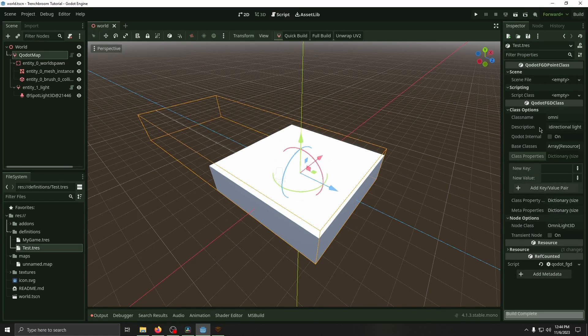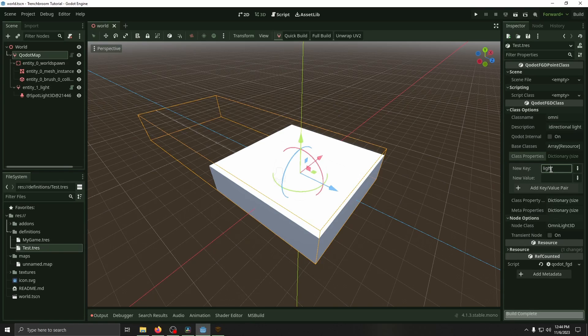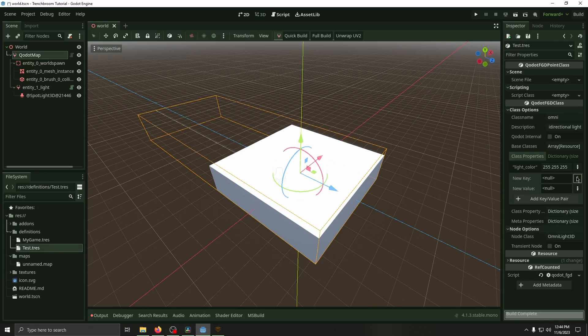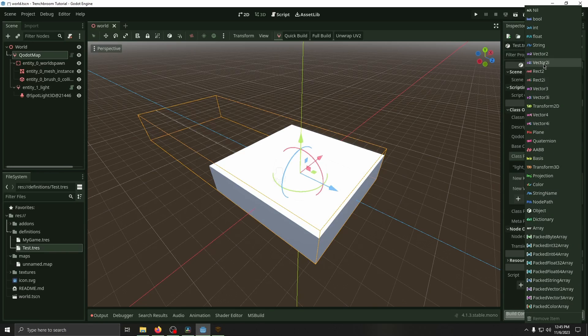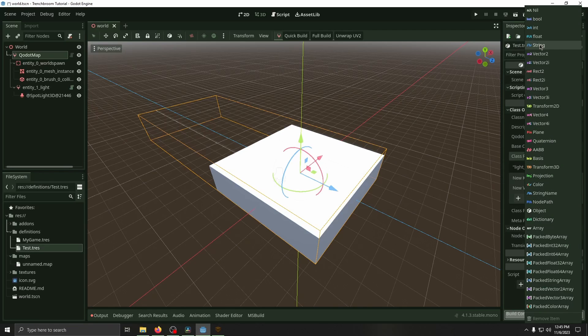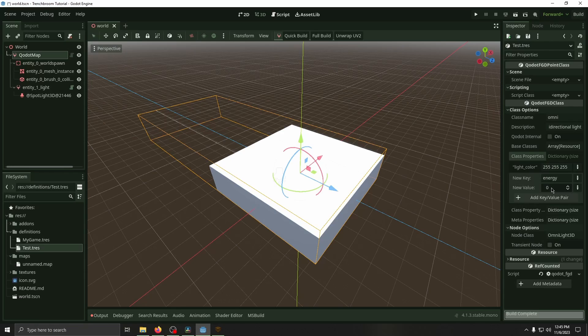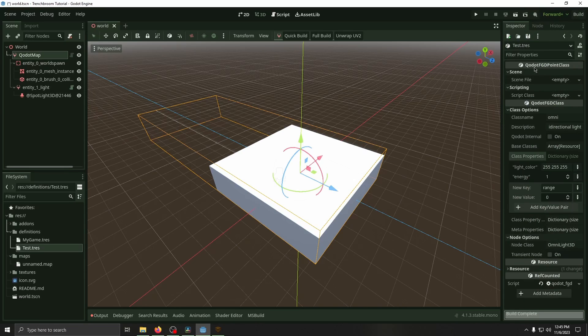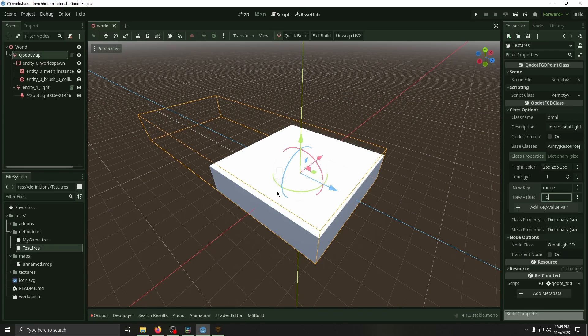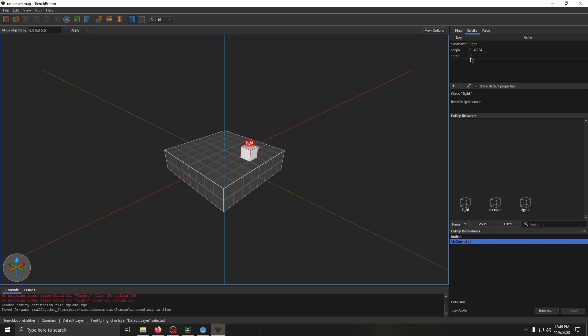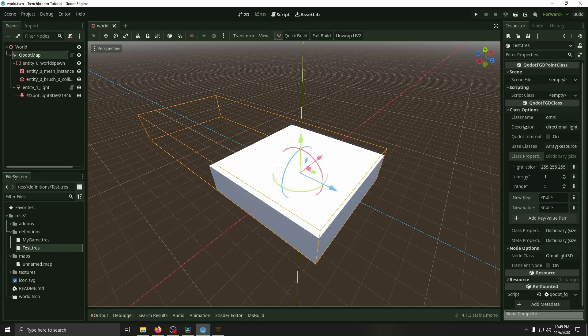So for class properties we're going to go ahead and add all the properties we want. Add string for both. Then we're going to set it to light color. Then we're going to set the value to full white. Add key value pair. We're going to add energy. Going to set that to an int and then make it just 1 for now. Then we're going to add range. That's also going to be an int and we're going to set that to 5 for now. And now whenever we open this in TrenchBroom, these properties here will show up on the side right here. So this has a property called angle. This is just a default light but we can add custom properties there. So these will all show up there now.